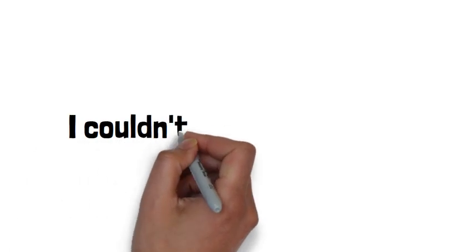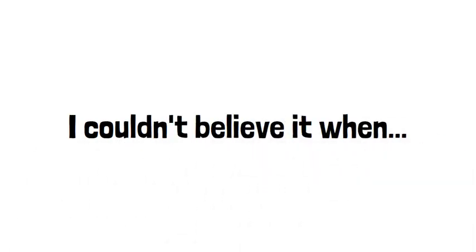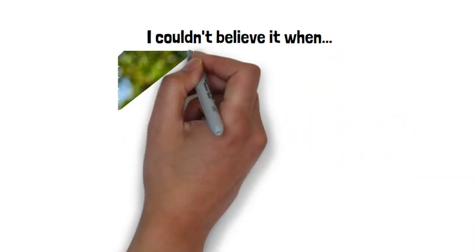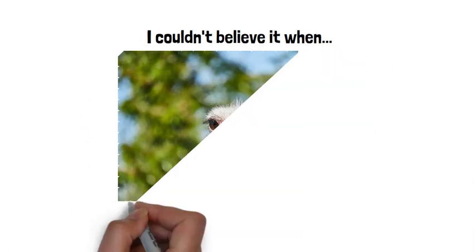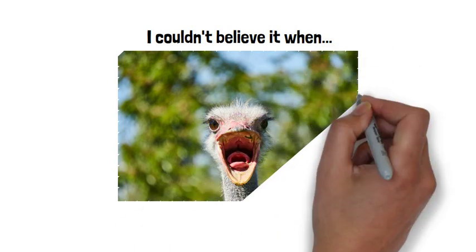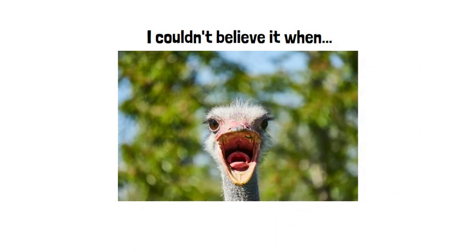Or you could write, I couldn't believe it when I peered into the woods and saw an ostrich charging at me with its tongue sticking out.